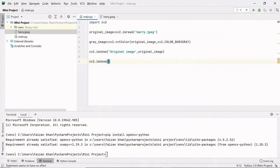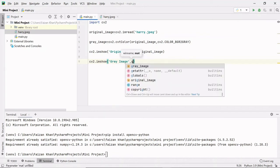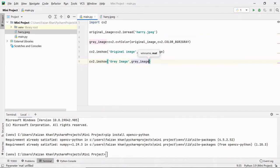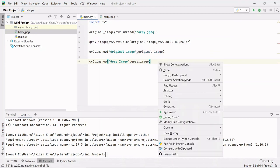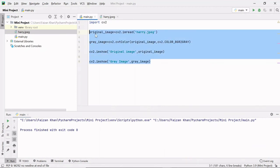Again I will use this module.imshow method, and this time I'll give the window title as gray image and then the image that we want to show, that is this gray_image. Now if I run this code, the images appeared but we were not able to see because this code executed very fast.